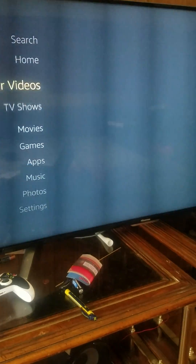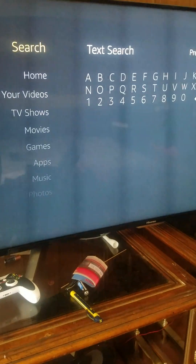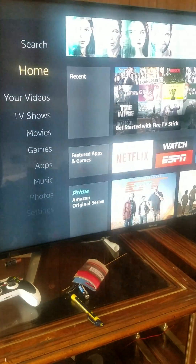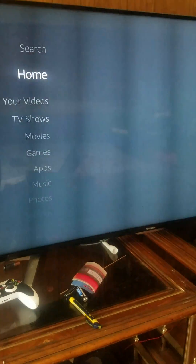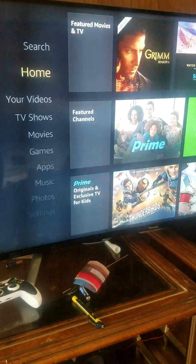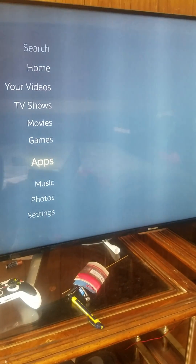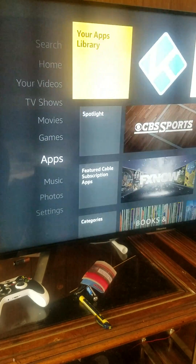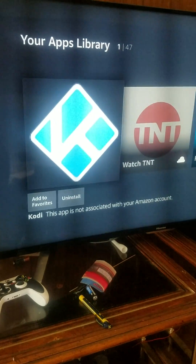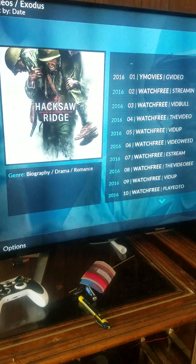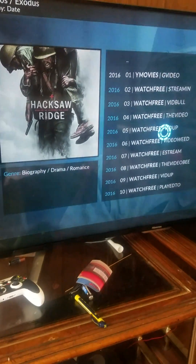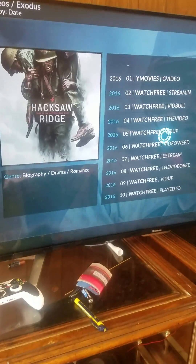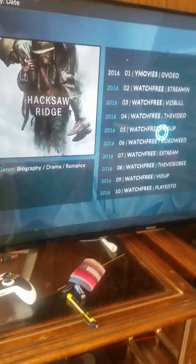Now once you come back into your Fire Stick, go down to Home — you'll notice Kodi isn't on the home screen. Go all the way down to Apps. We have to re-register with a personal account name, and Kodi is right there. Go to Kodi and everything is still there.